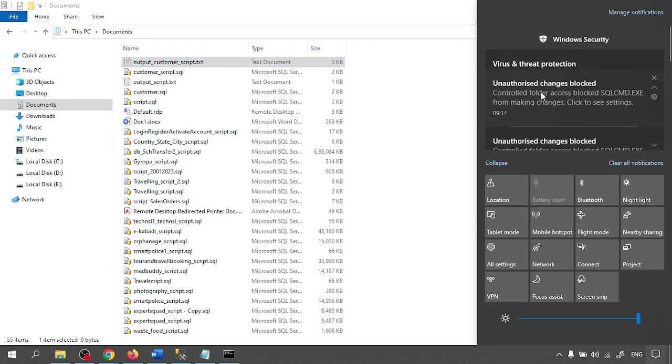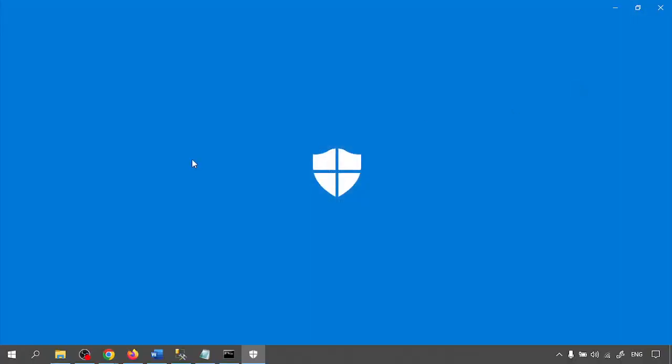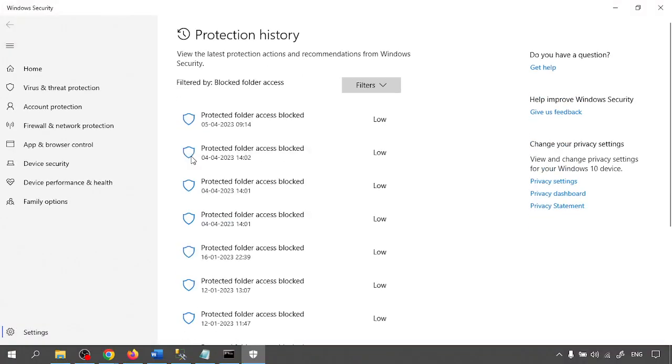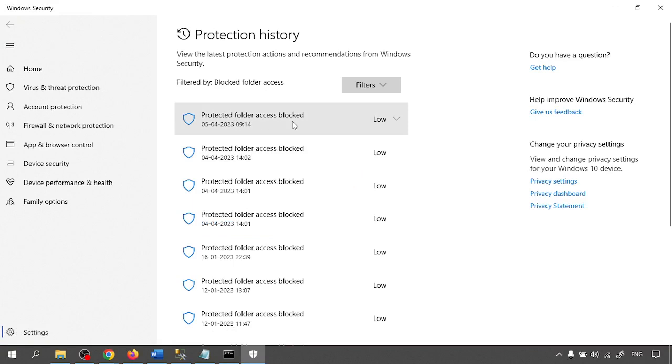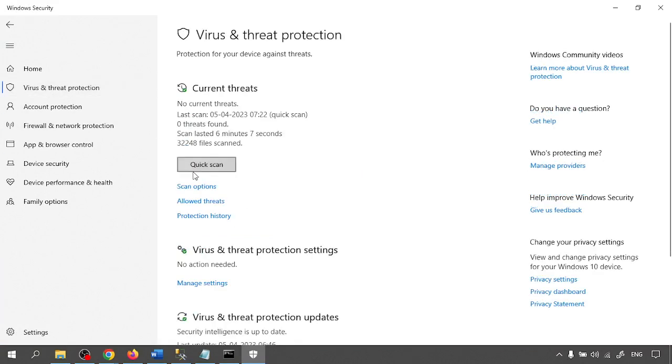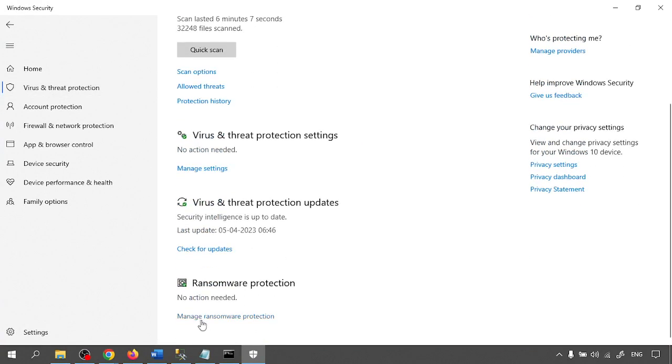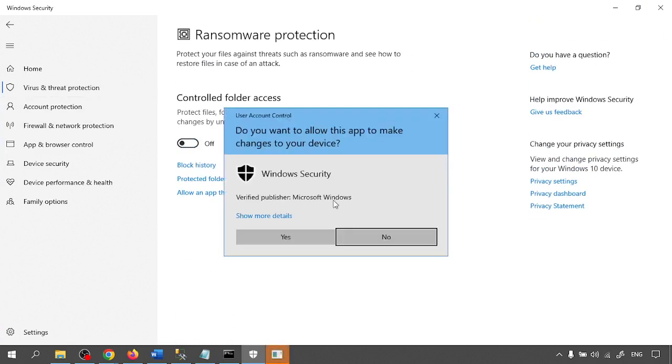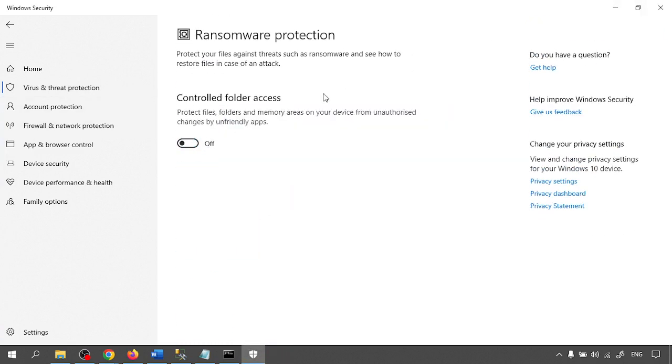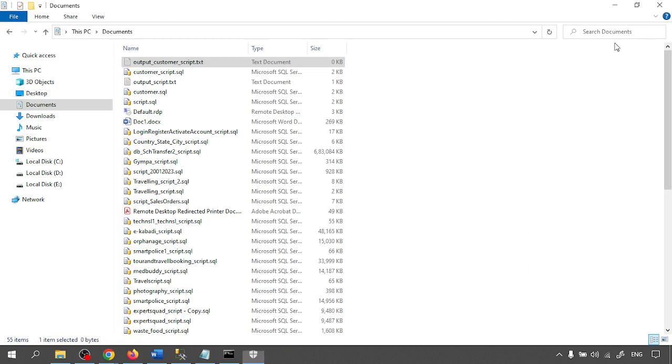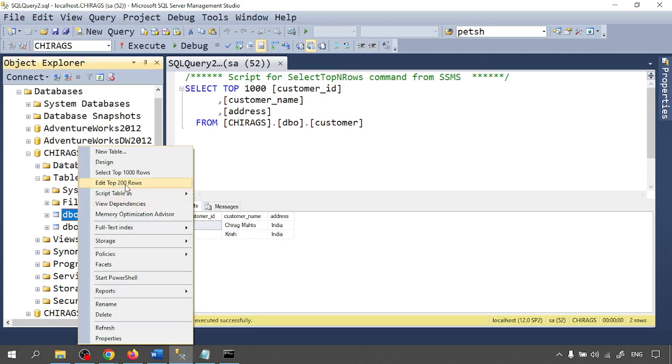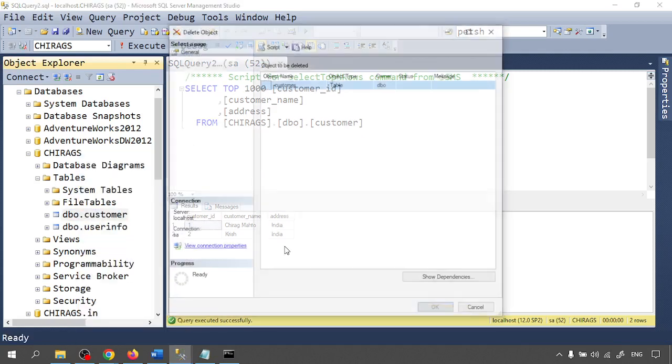Let me check it. There is a permission error. Protected folder access is blocked by ransomware protection.